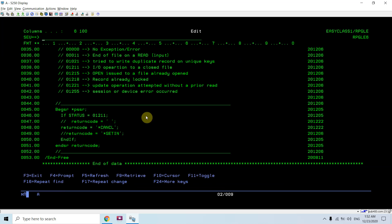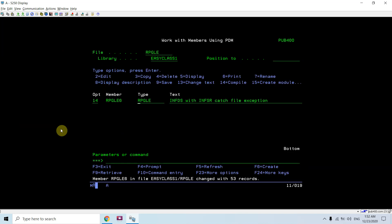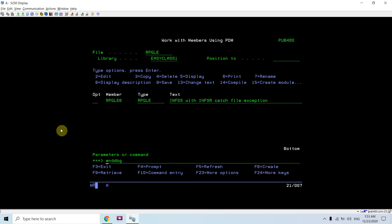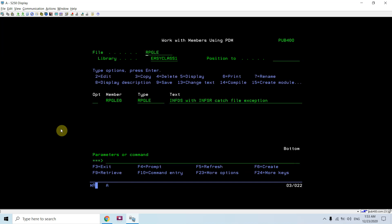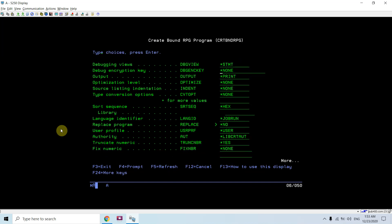Now I'll comment out cancel and set it to *GETIN, then compile the program with *SOURCE debug view.